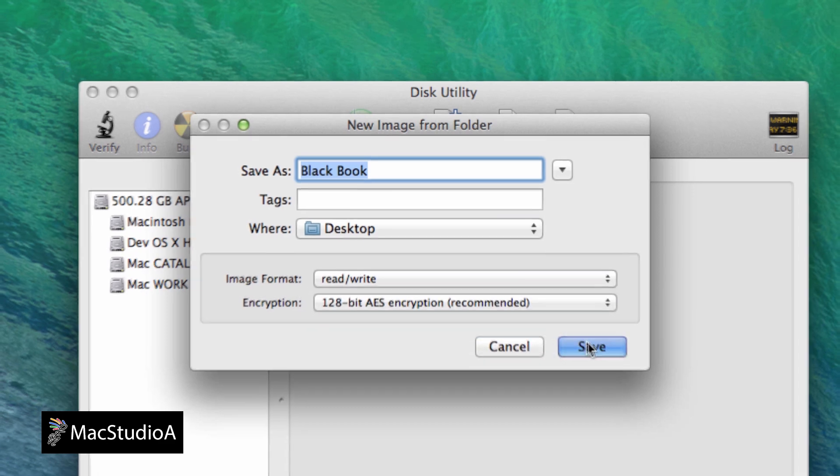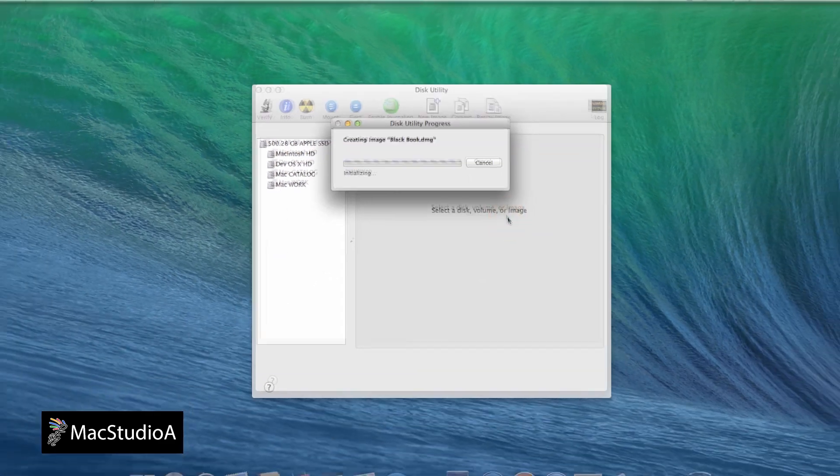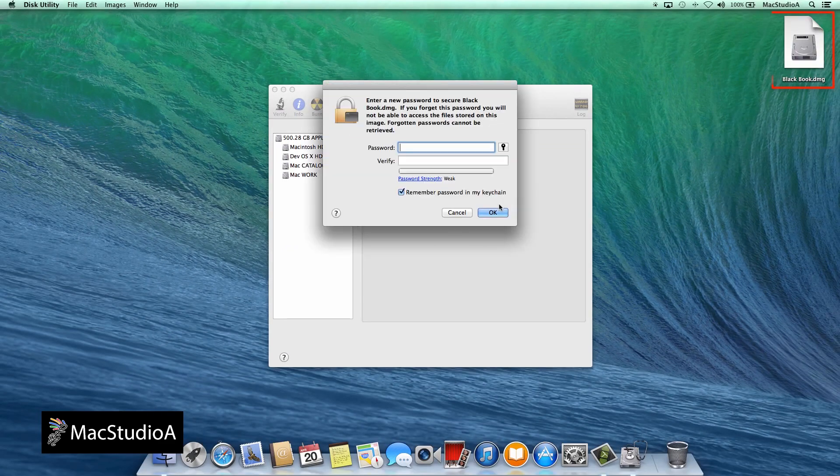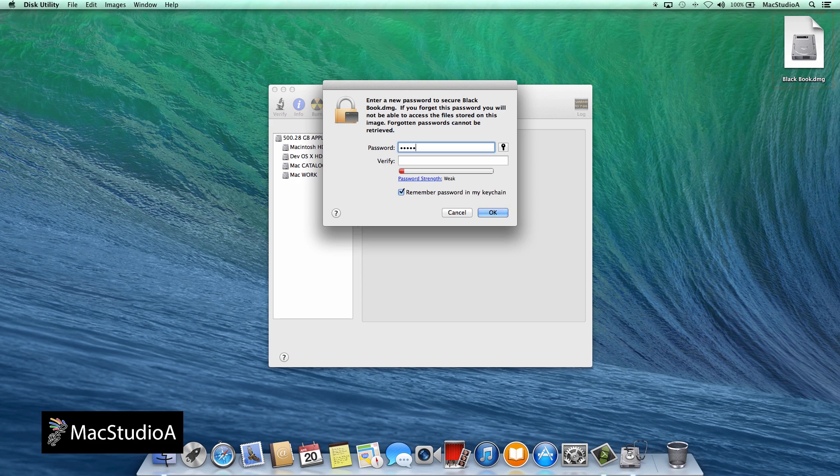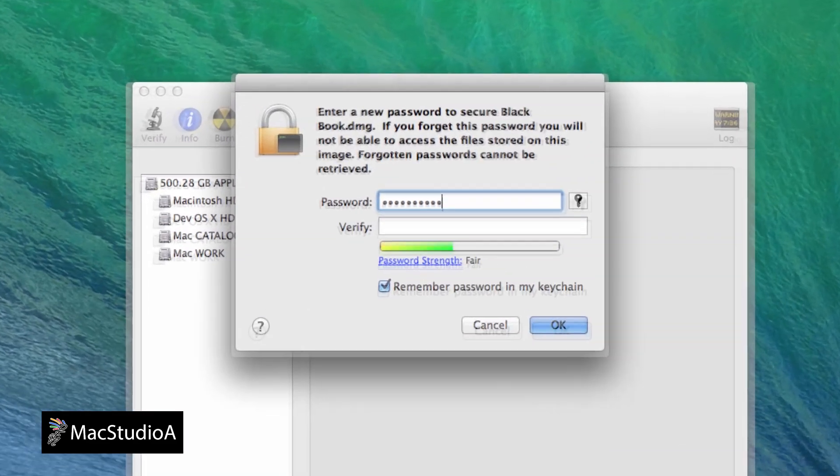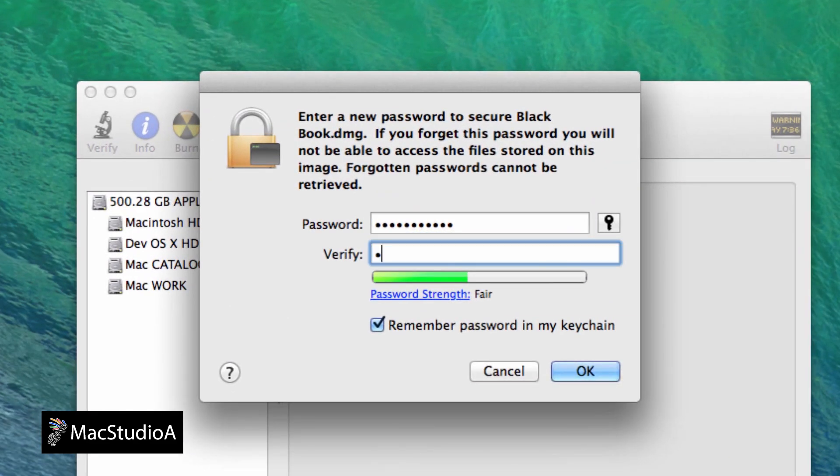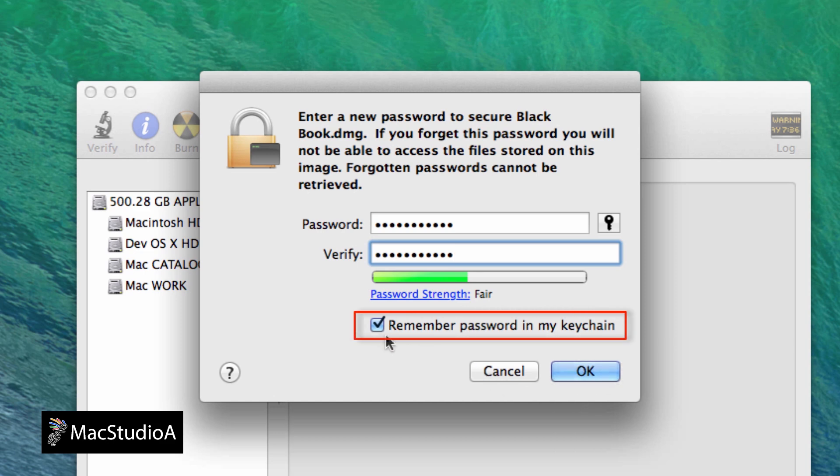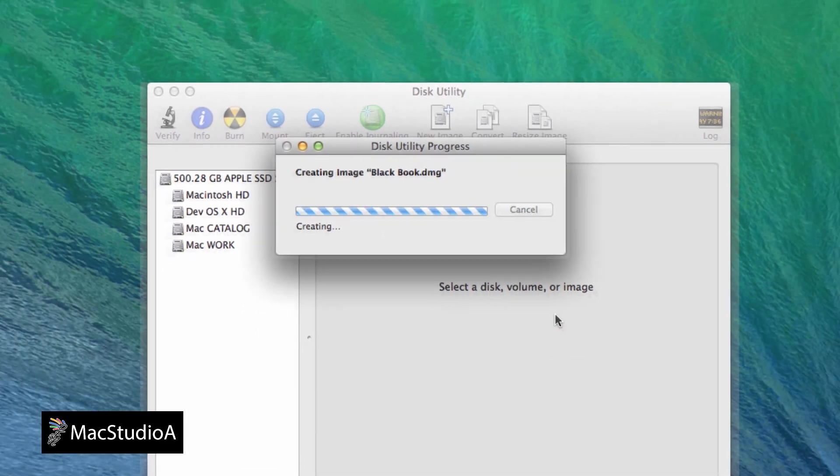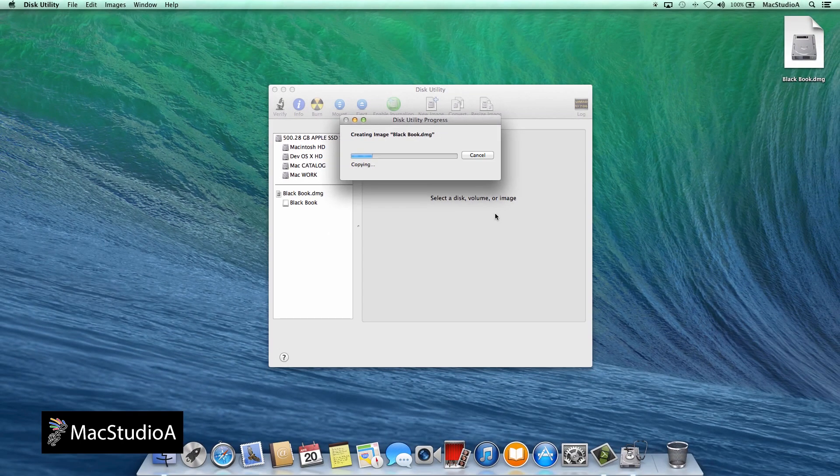an encrypted file will be created with the Blackbook folder in it and then a pop-up window will appear so that you can password protect the DMG file and all its contents, which is basically the Blackbook folder. After choosing a password, make sure to uncheck Remember Password in my keychain. Otherwise, it will defeat the purpose of password protecting a folder.